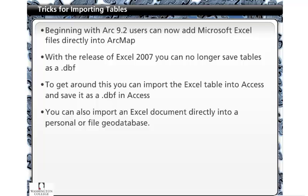Beginning with Arc 9.2, users can now add Microsoft Excel files directly into ArcMap. With the release of Excel 2007, you can no longer save tables as a database file. To get around this, you can import the Excel table into Access and save it as a DBF in Access. You can also import an Excel document directly into a personal or file geodatabase.